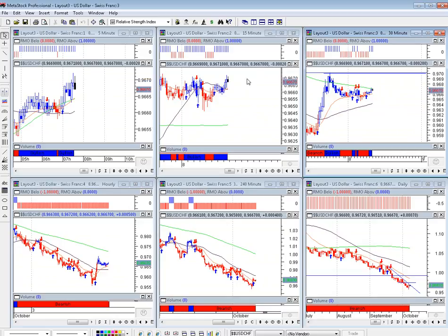That's pretty much it for the US dollar and Swiss franc. I'll be back next with the US dollar Japanese yen — I'll see you in a couple of minutes, thank you.